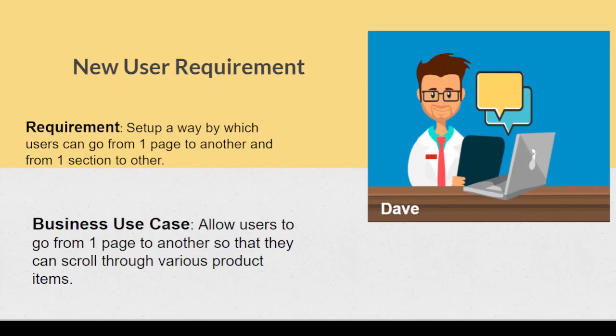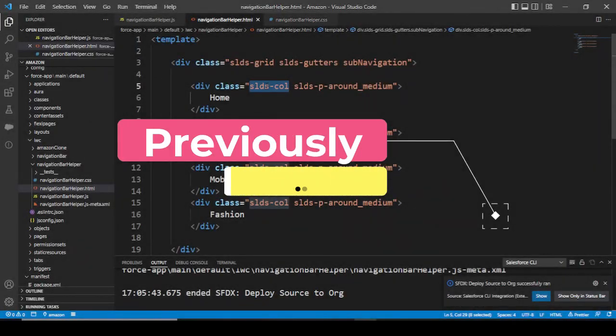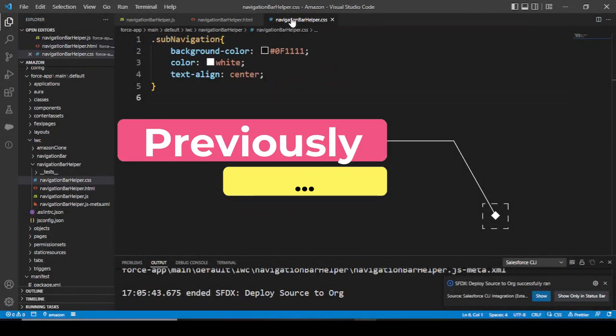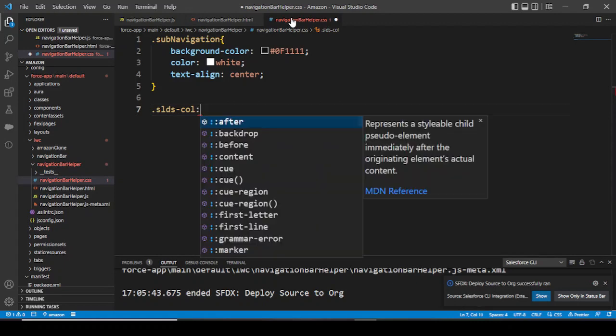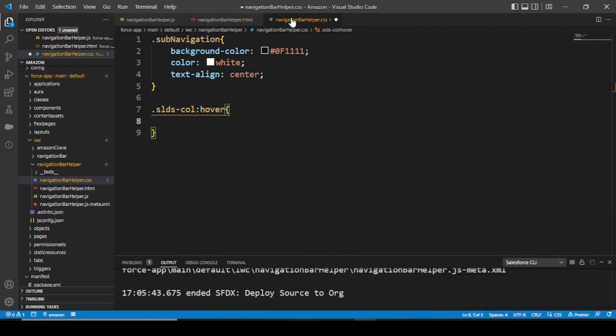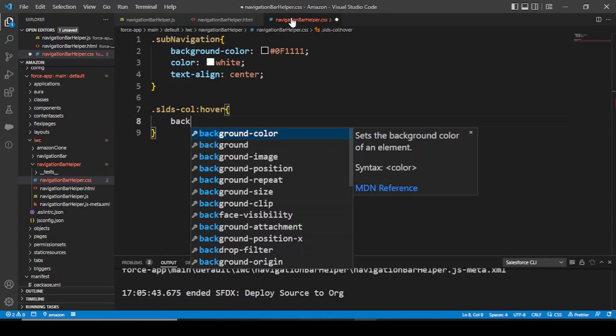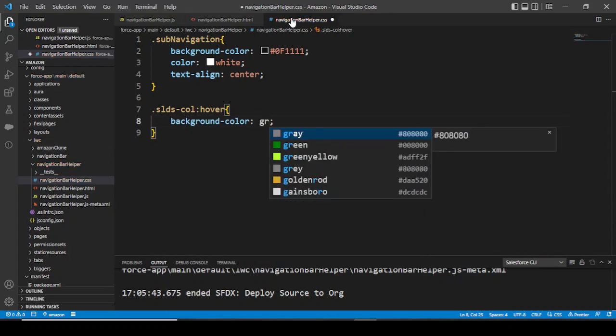I hope you like this video, so let's get started. We'll try to get this SLDS column and implement the hover effect. What should the hover effect be? The background color should turn to green-yellow.